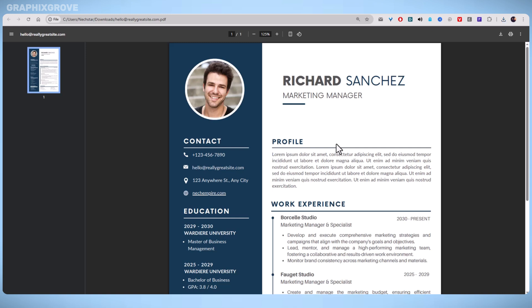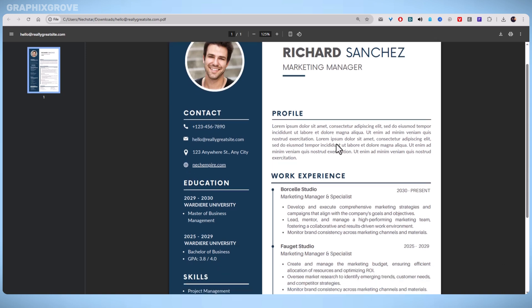In summary, adding a clickable link to resume in Canva involves selecting the text, clicking more, choosing link, entering the URL, and exporting the design as a PDF Standard. This ensures your resume not only looks polished, but functions effectively in digital form.